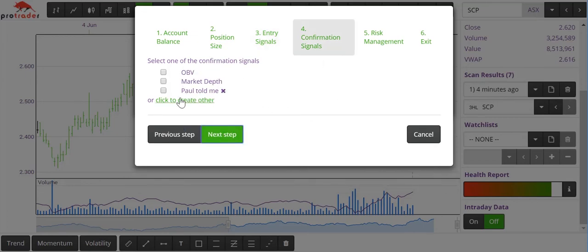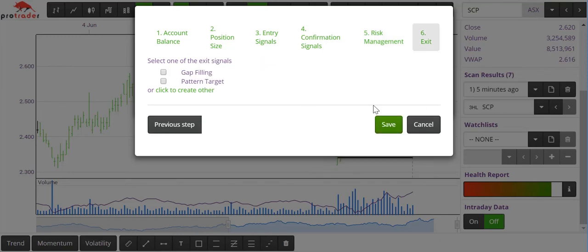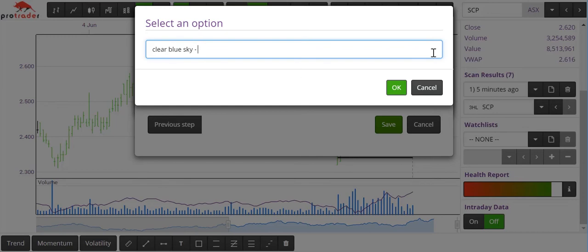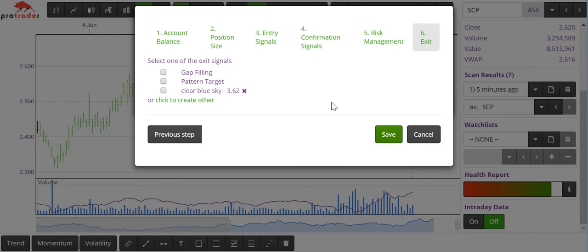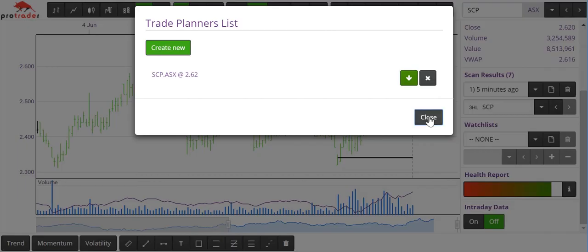Confirmation signals: I'll always tick on-balance volume, otherwise I won't do the trade. Next step — risk management: I will always use a data point. Next step — the exit: there are no gaps, this looks like clear blue sky, so I'll write 'clear blue sky' with a target of $3.62 and hit OK. I can save that, and if I hit this button it will download the whole plan in PDF format so you can file it away and review your trade.